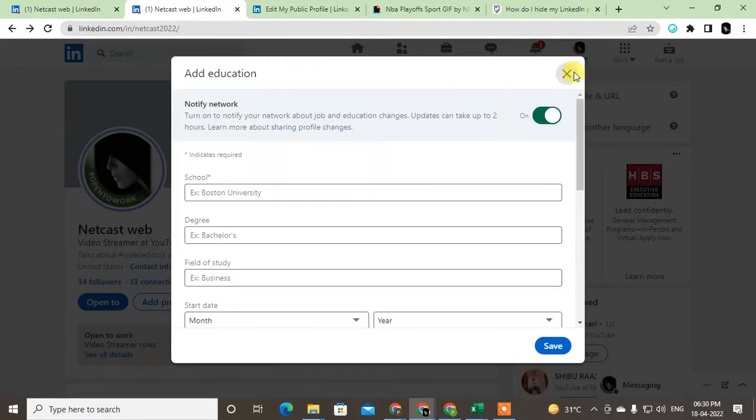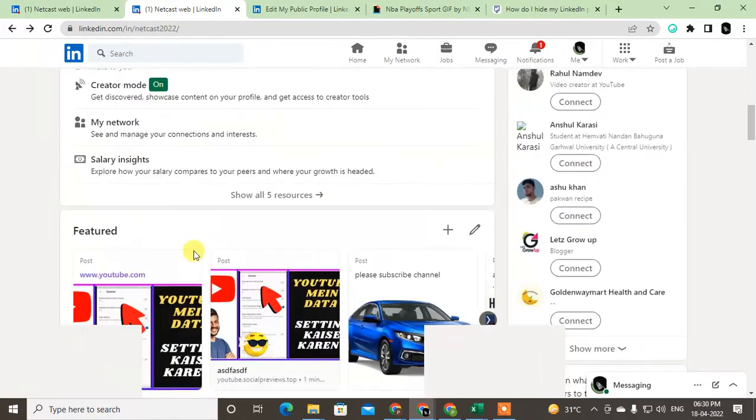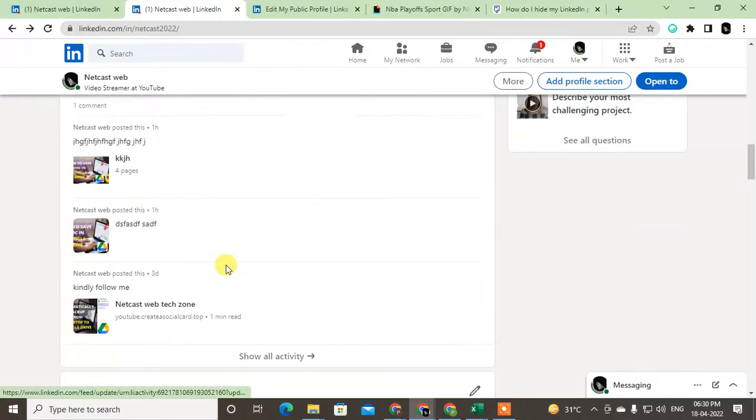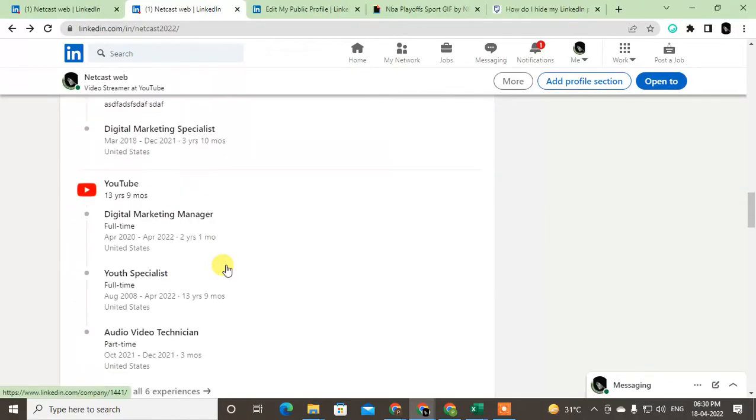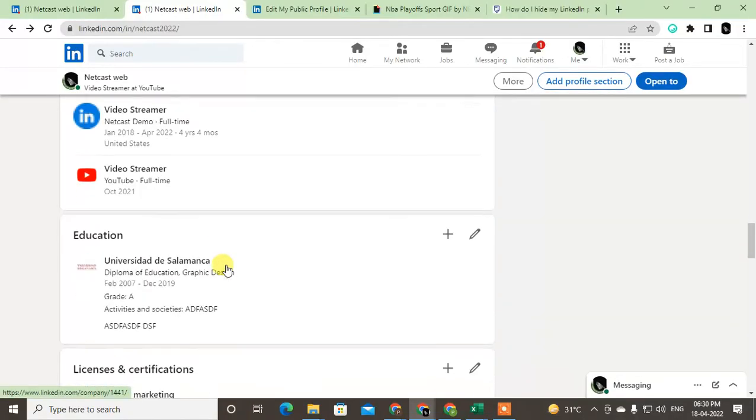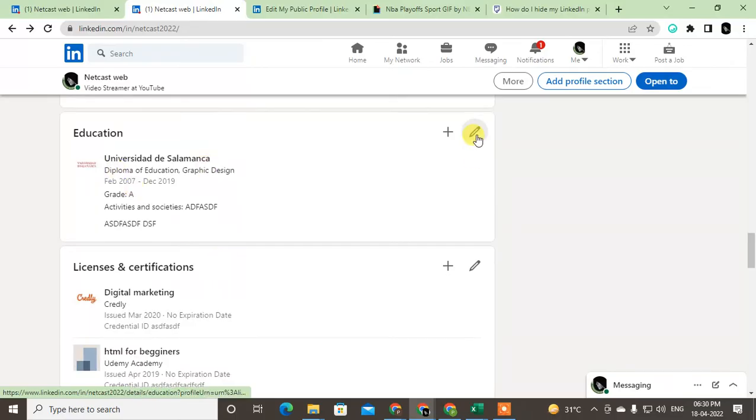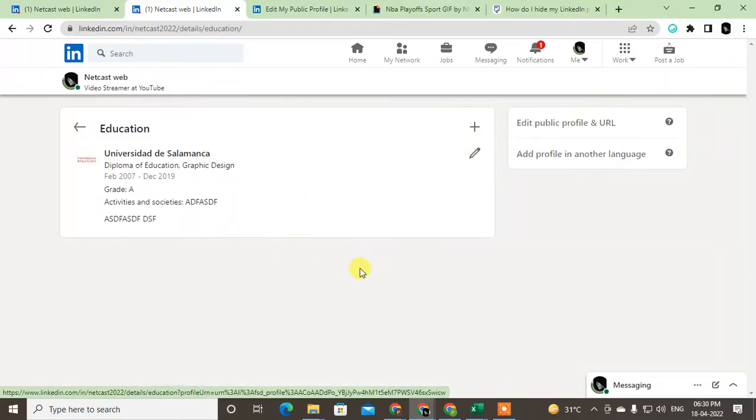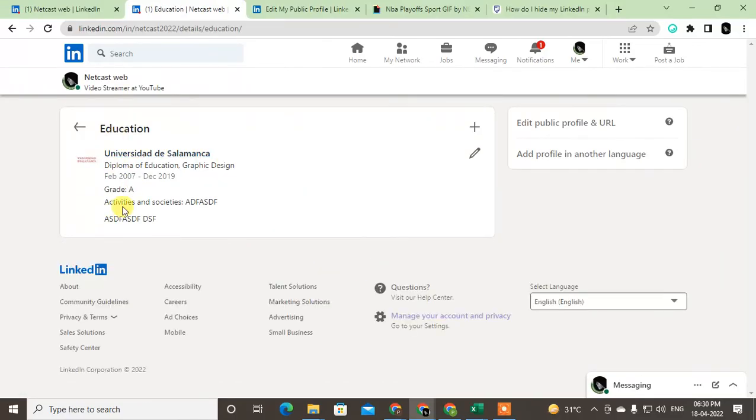But if you want to delete, just scroll down and find the Education option, and just click on this pencil icon on your right side. Then all your education entries will appear. Now just click on the pencil icon again.